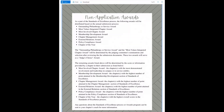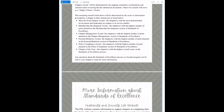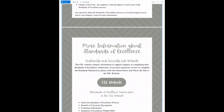Finally, page 33 includes a list of chapter-based awards and information about them. Remember, you will not be asked to do anything additional for these awards, as your Standards of Excellence submission will qualify your chapter for consideration on these awards.